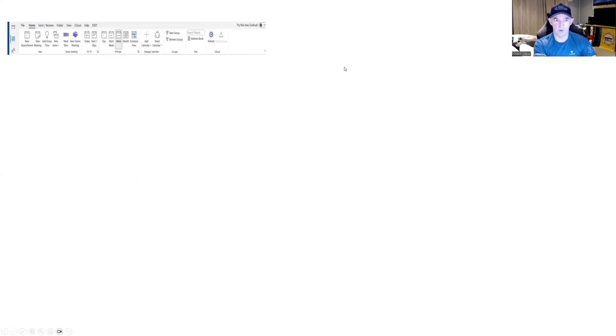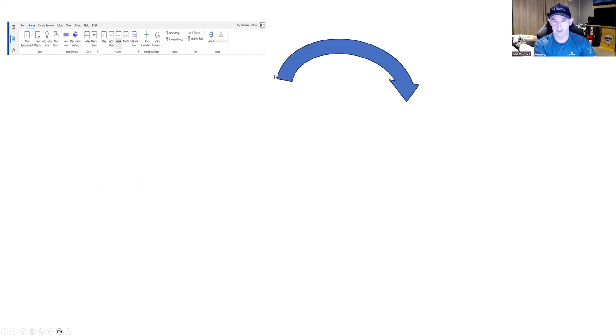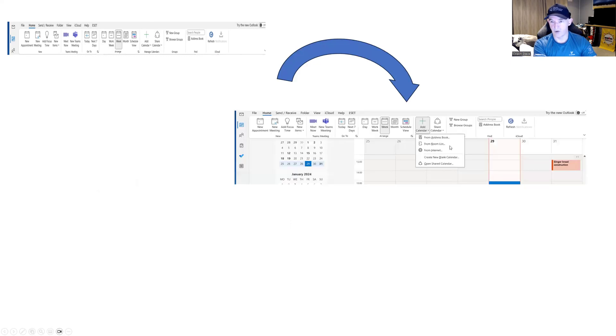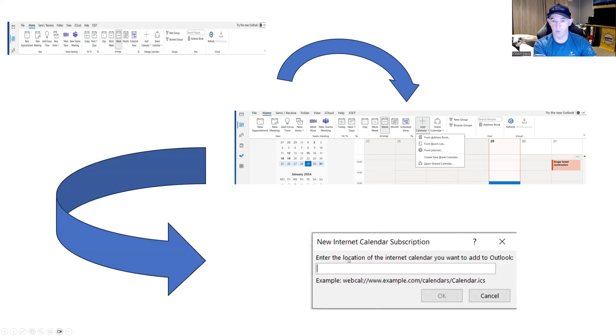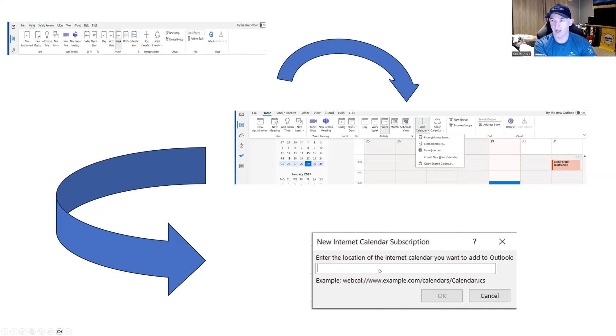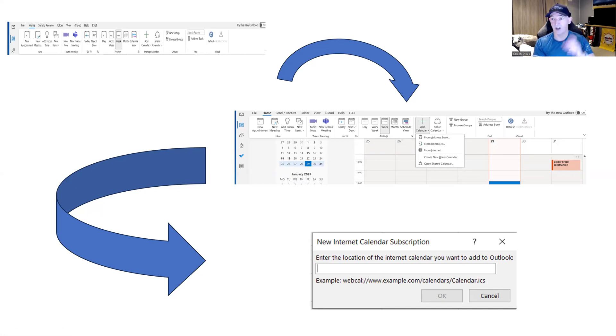So what does that look like? Here is the menu bar and you can see here, you've add calendar, which will give you the drop down from these options here, from address book, we click on from internet. And then we just paste in the URL we've taken from TrainingPeaks in here, click okay. And that will combine your Outlook calendar and your TrainingPeaks calendar all in one place.